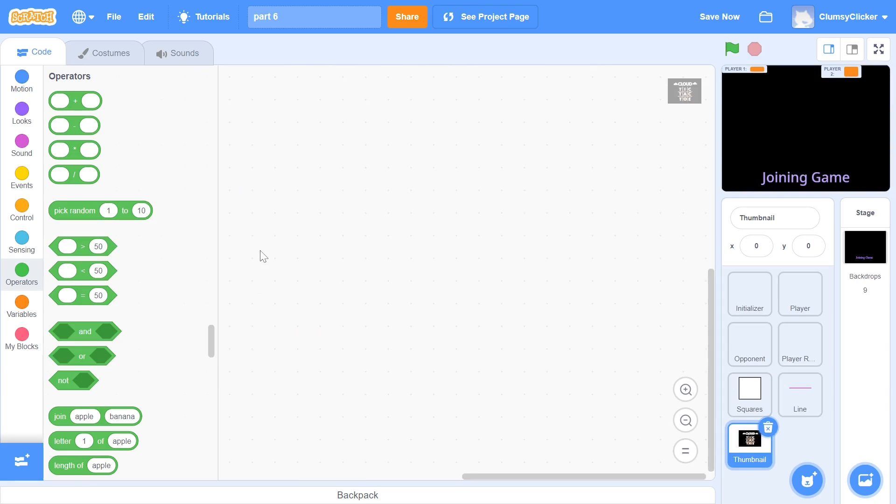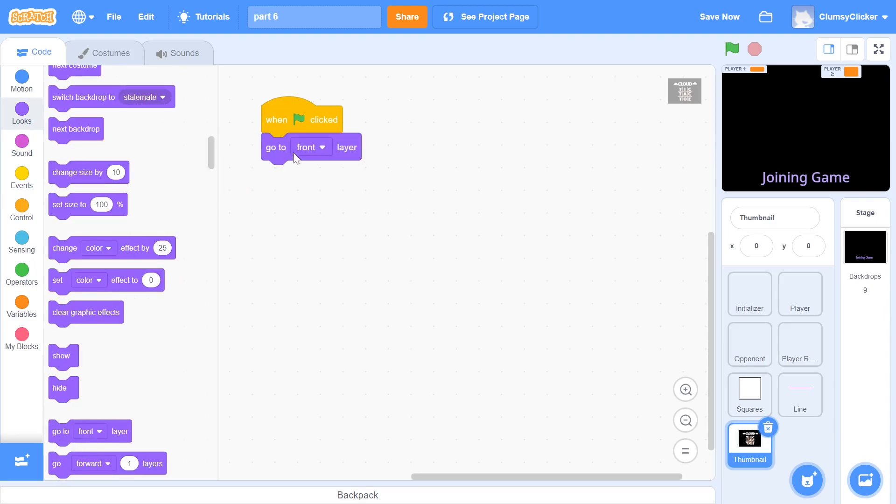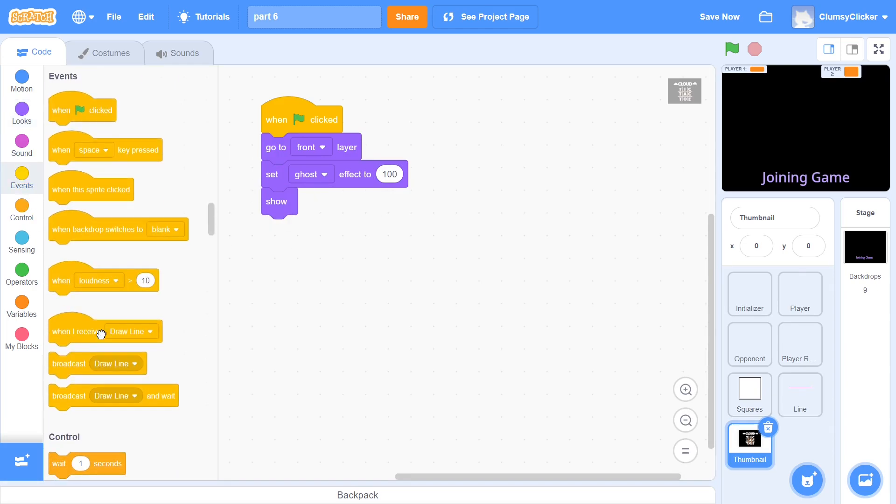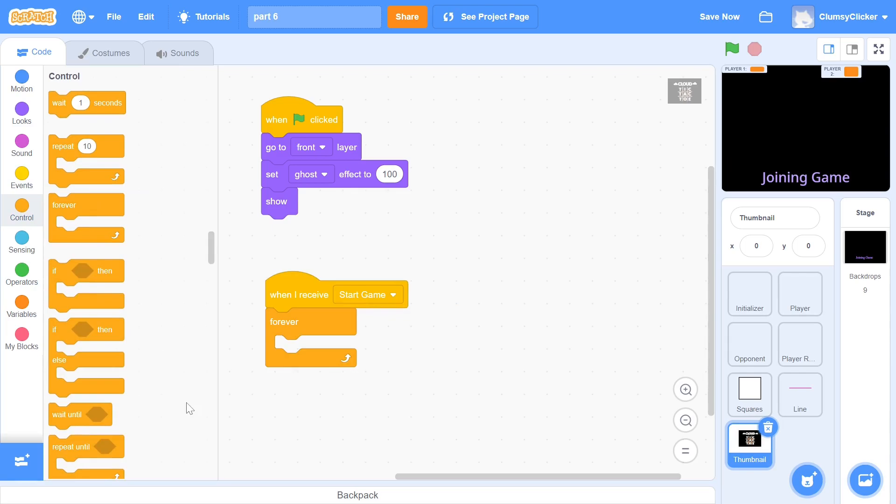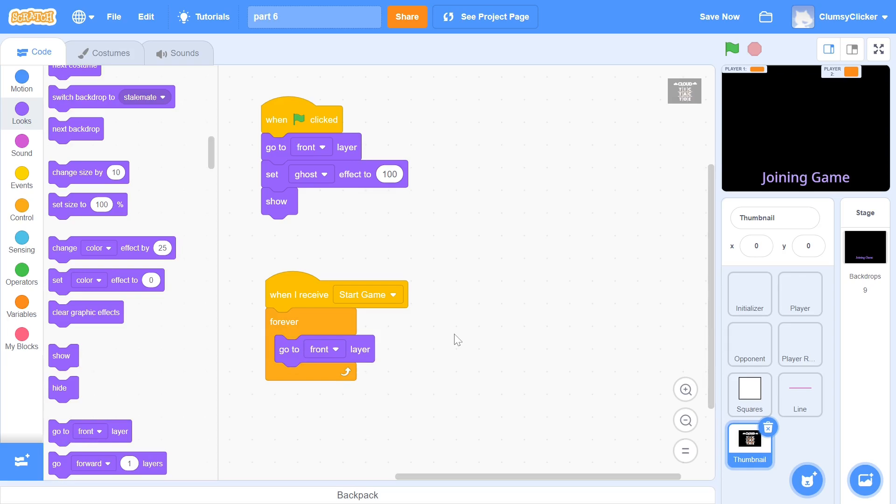The last thing that we have to do now is program the thumbnail. When the green flag is clicked, we move it to the front layer and set ghost effect to 100 and then show the sprite. When the start game message is received within a forever loop, we will always move it to the front layer. How exactly does this work? Well, at the beginning, we are setting the ghost effect to 100. So while the sprite is always being shown in the front layer, it will be completely transparent. When the program ends, all of the effects are reset. So the sprite becomes visible once again and displays in front of the screen.